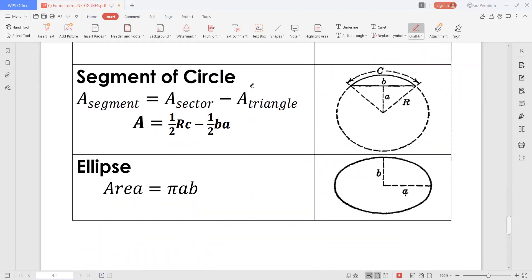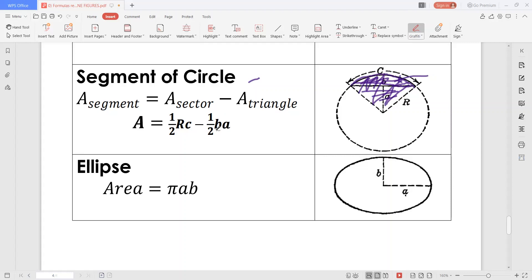Now, the segment of a circle. A segment of a circle is the region bounded by an arc and a chord of the circle. The area of the segment is equal to the area of the sector minus the area of the triangle. The area can be computed as one-half r times c minus one-half base times height, where r is the radius, c is the length of the arc, the base is the length of the chord, and A is the height of the triangle.